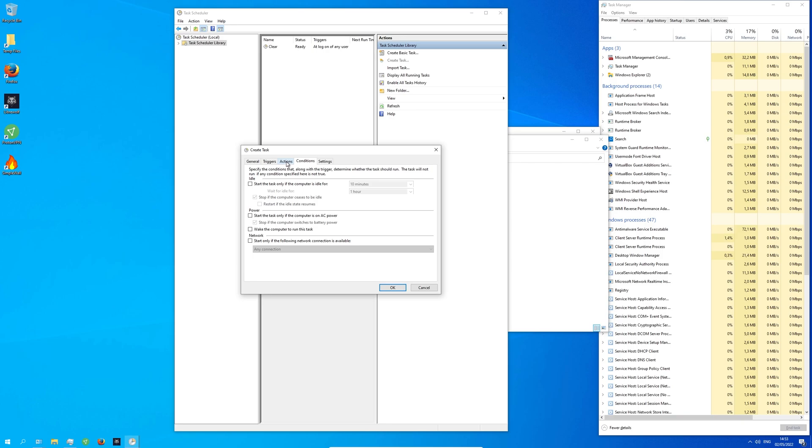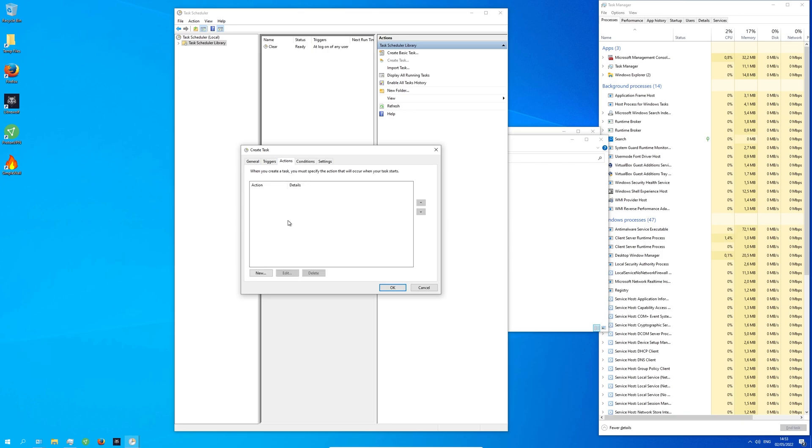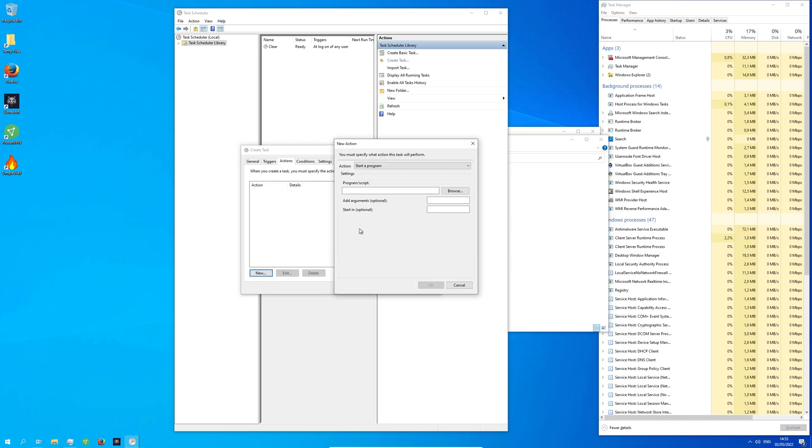Now at the top, click Actions. Click New. Copy-paste the directory from the video description.